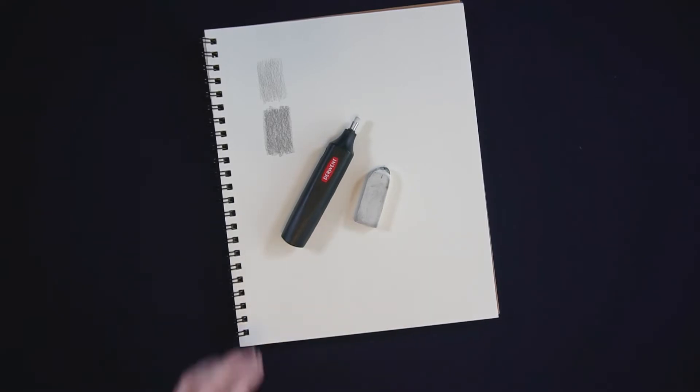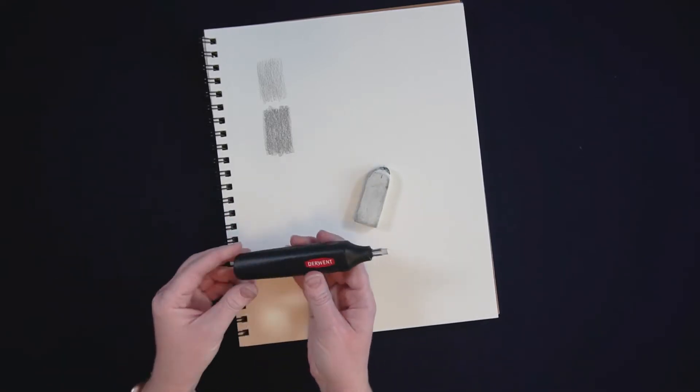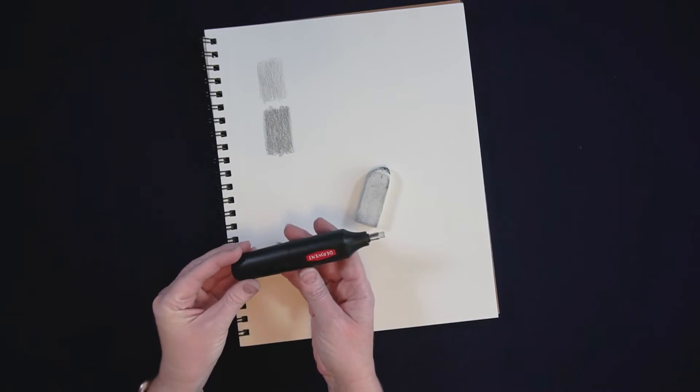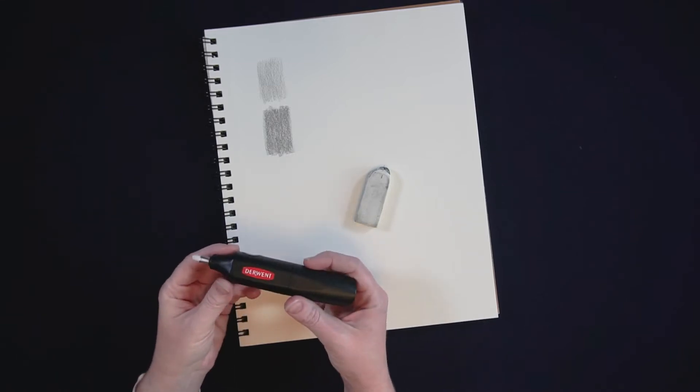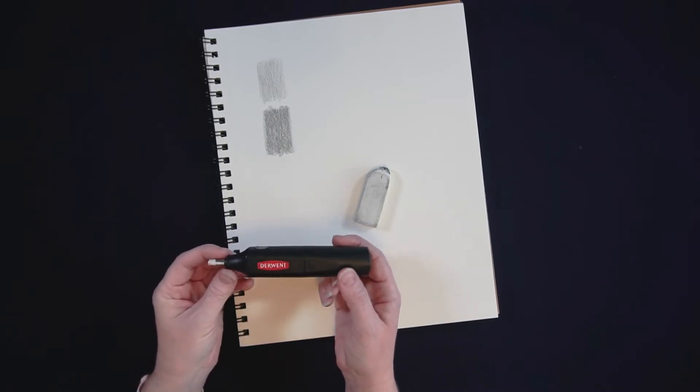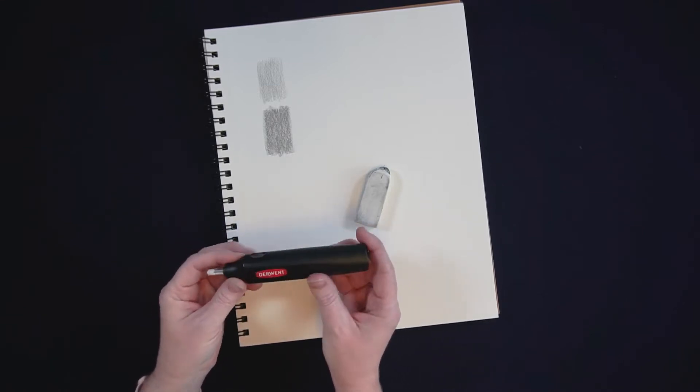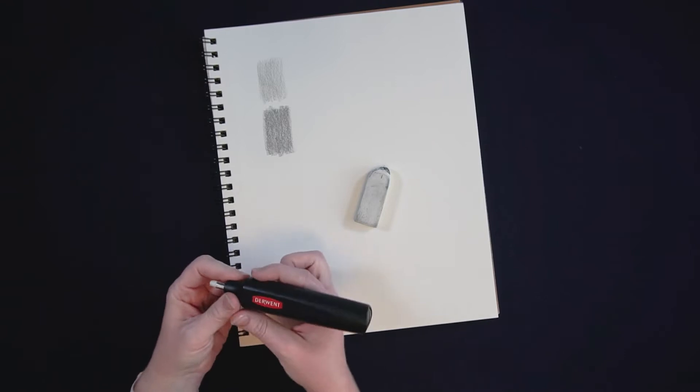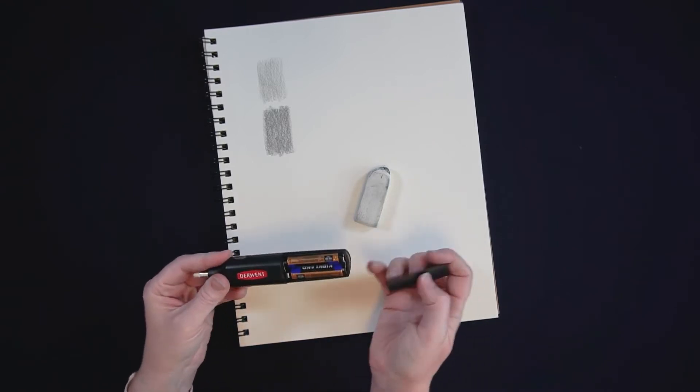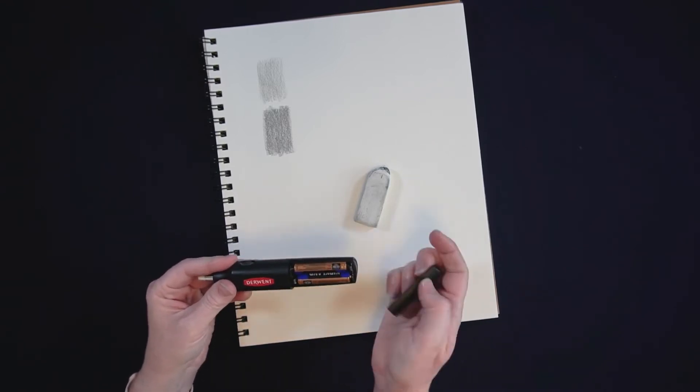So I'll just take you on a little tour of the electric eraser before we get into actually showing you how it works. It's electric so it runs off of batteries, two AAAs, just go into the handle here.